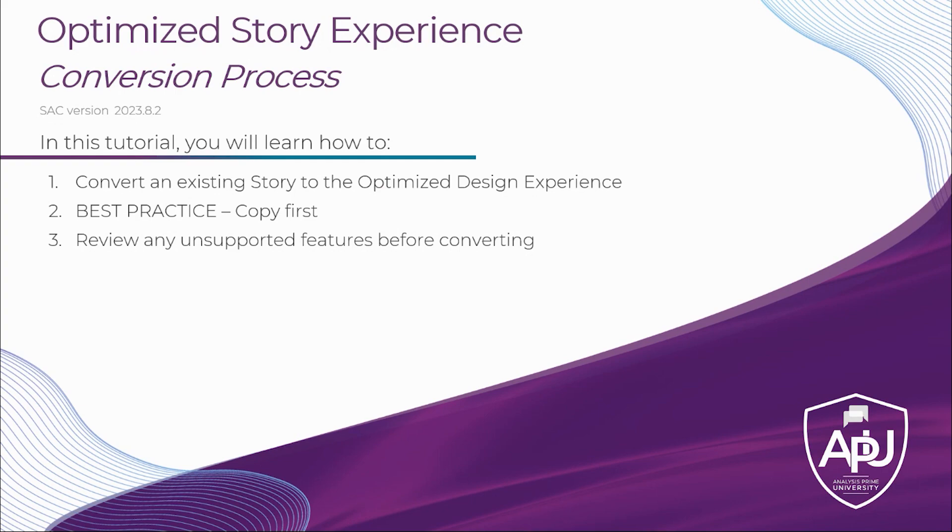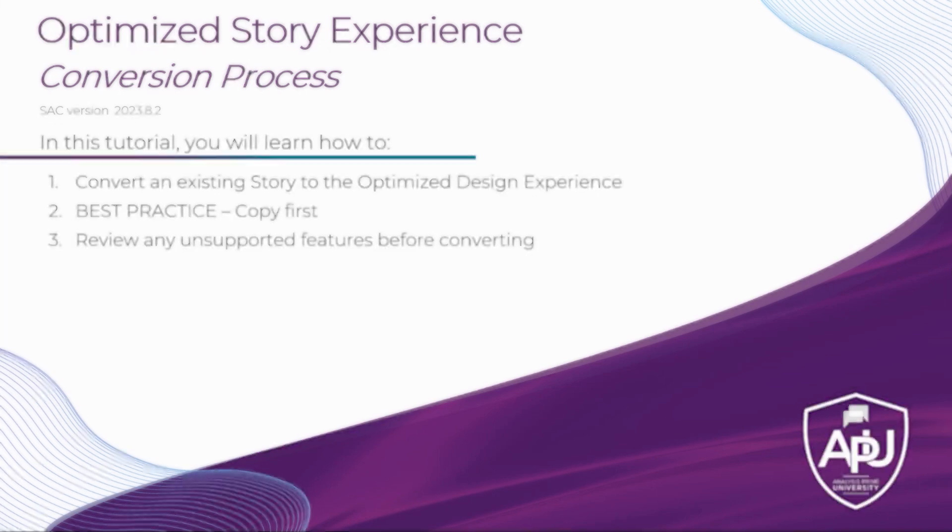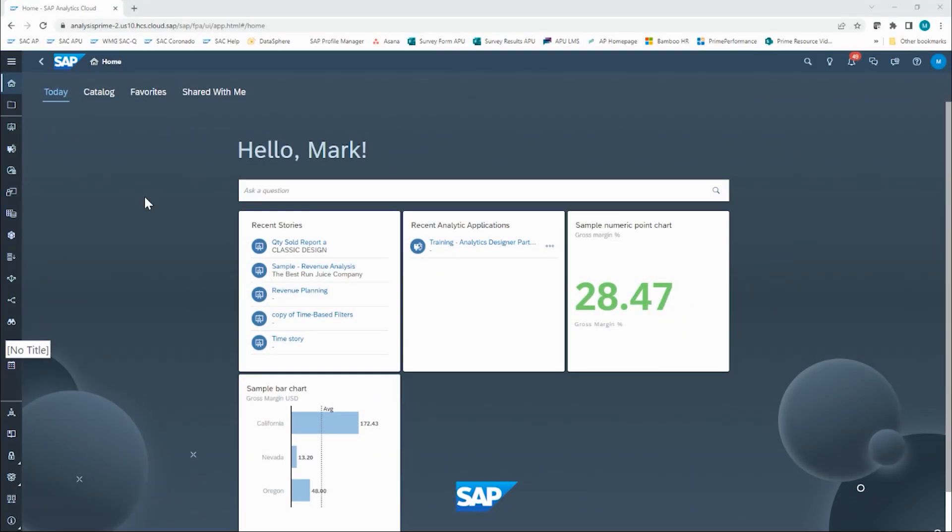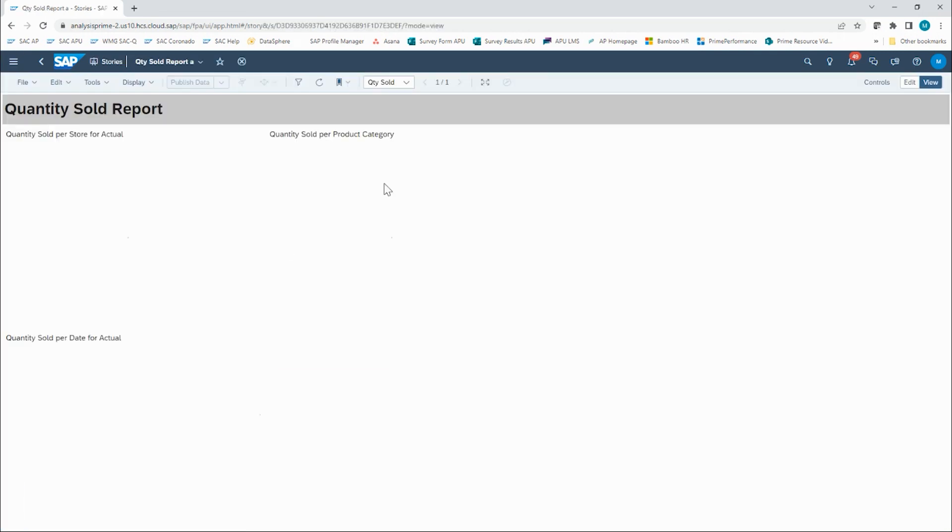Let's hop in to SAP Analytics Cloud. Here in SAC, I'm going to open up a story that is in the classic design experience. I'm opening up what I have called Quantity Sold Report.